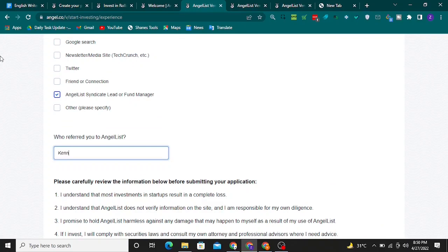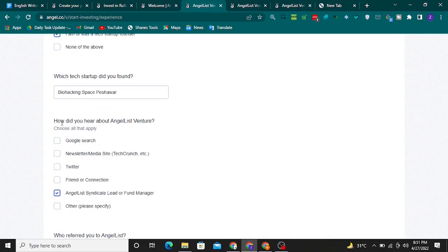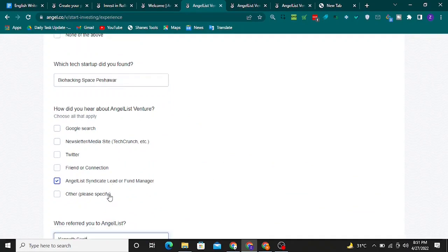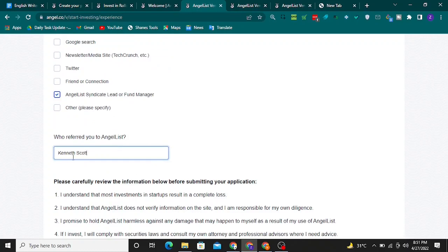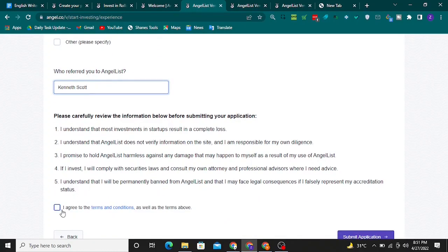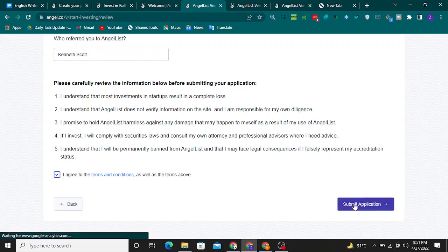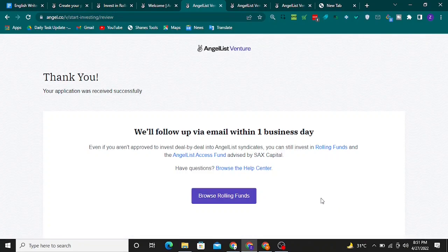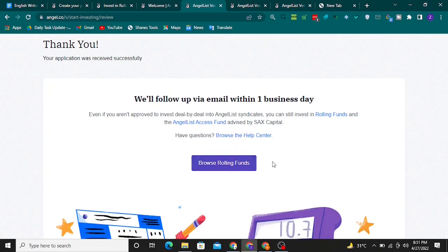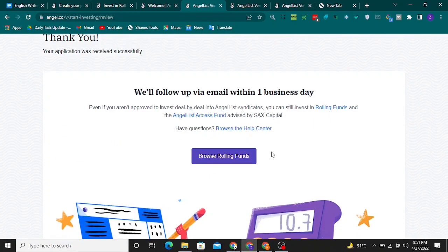You can write your name, such as Kenneth Scott. For 'How did you hear about AngelList Venture?', select 'AngelList syndicate lead or fund manager' and write Kenneth Scott. Agree to the terms and submit your application. We will follow up by email within one business day. Once you apply, you need to wait for their approval.